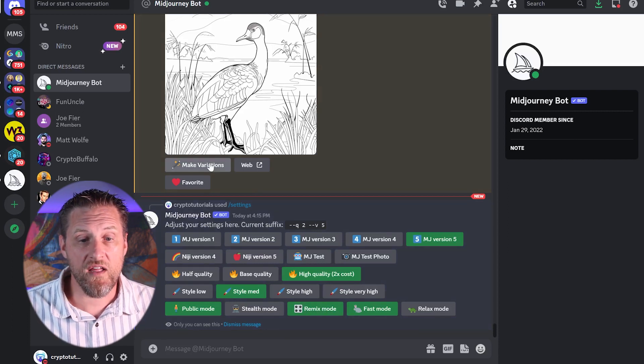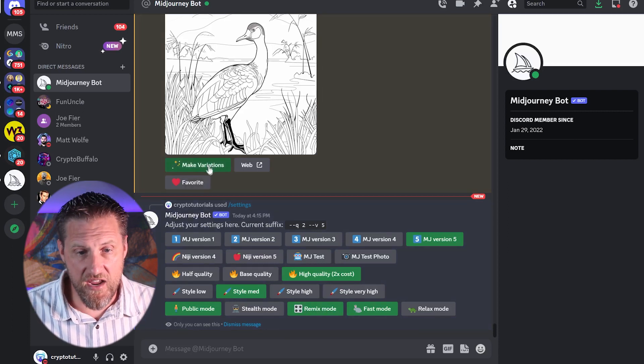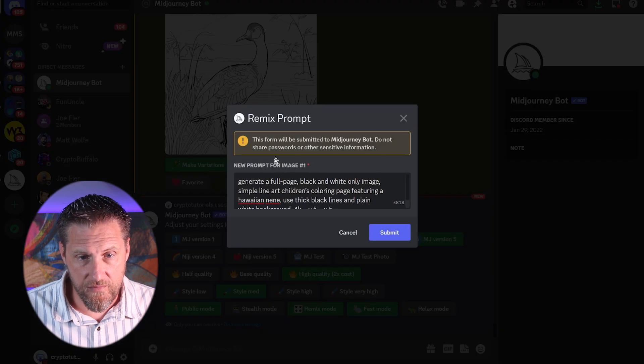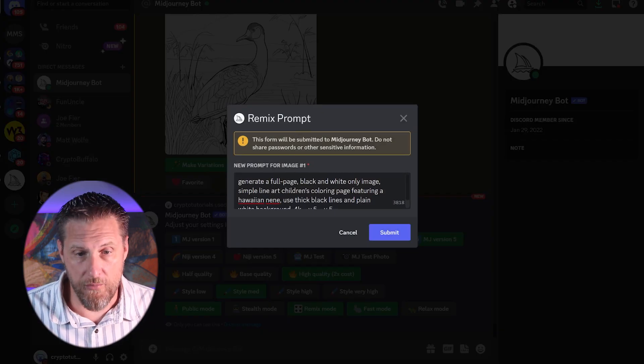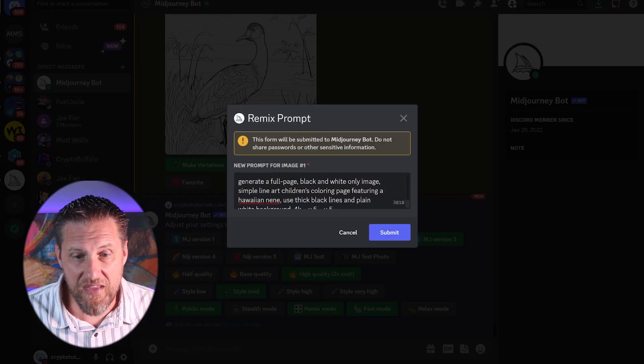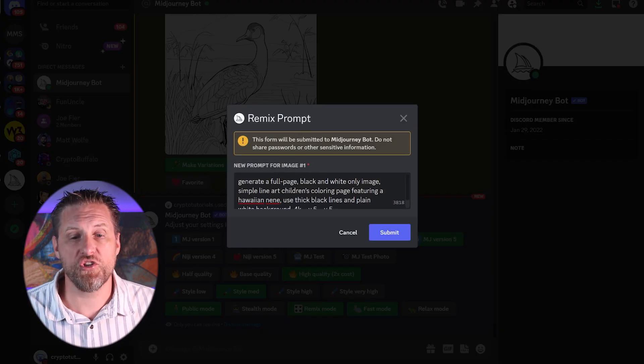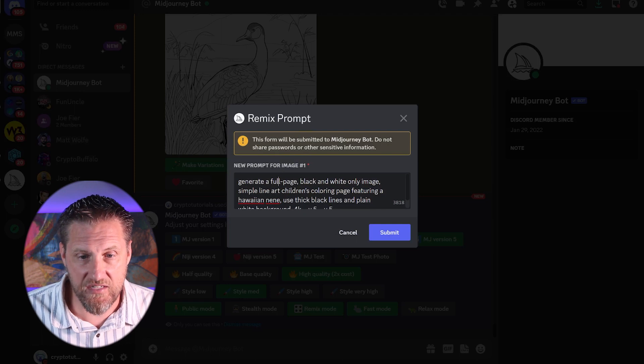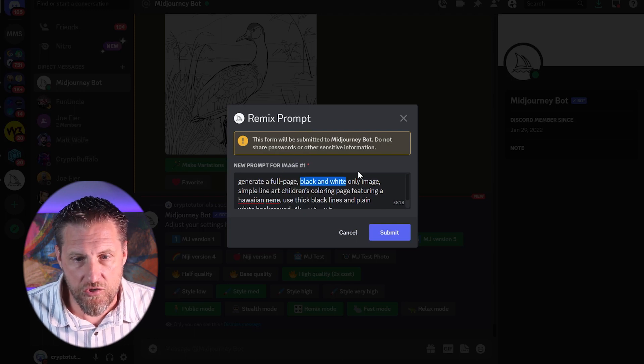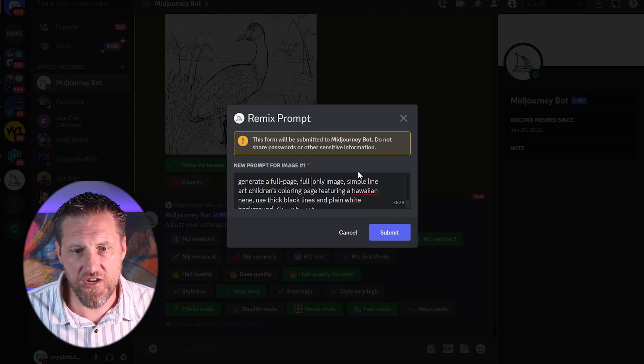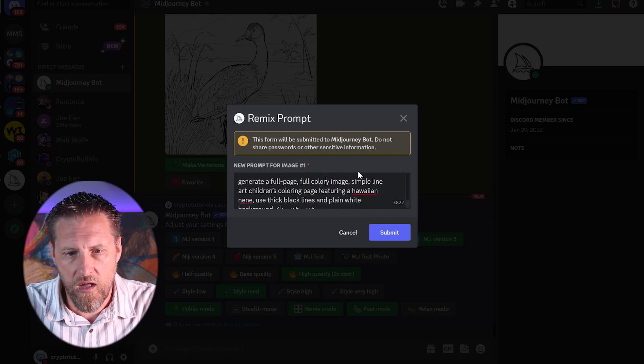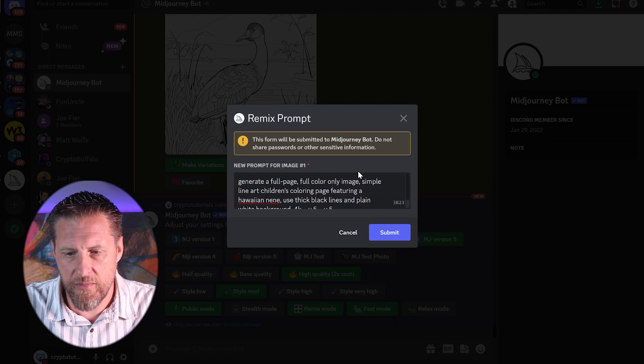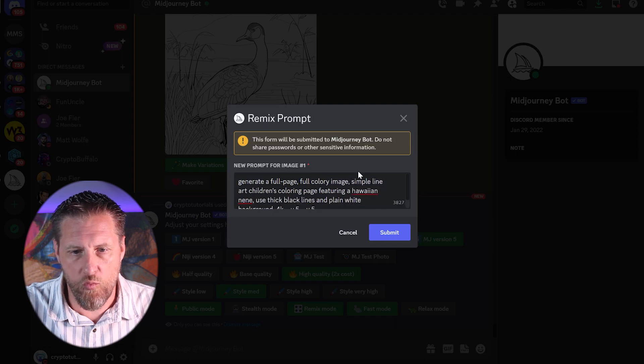So now when I click on make variations, you'll get a remix prompt where it pops up and gives me the option to change and add some text. So let's say that I change it to full color image instead of black and white.